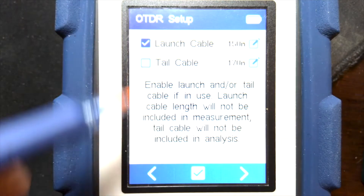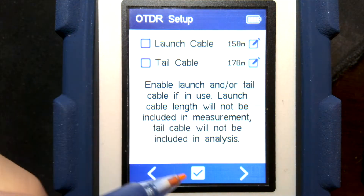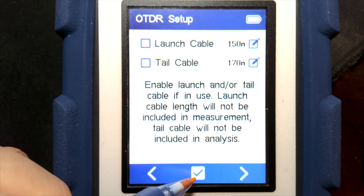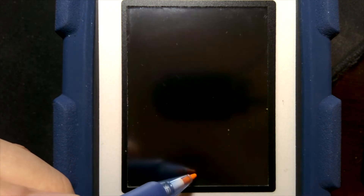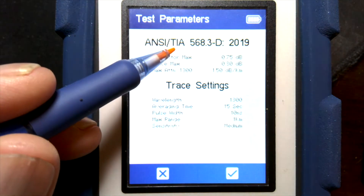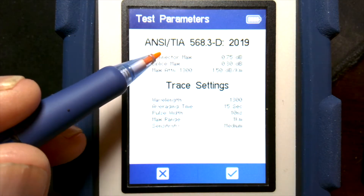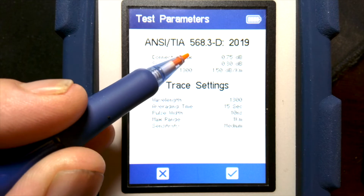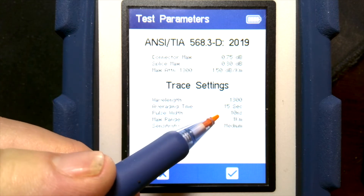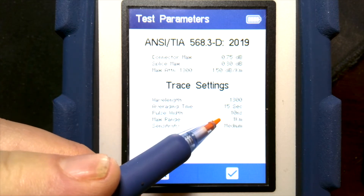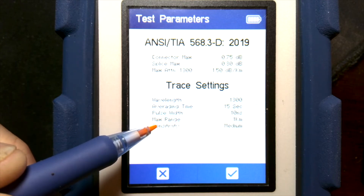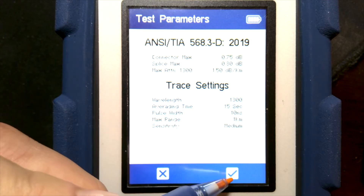First, let's run the test without the launch cable selected to see what we get with the normal results. We'll hit OK, run the test, and confirm our test settings. The standard is the 568D 2019 standard, and our trace settings are 1300nm, 15 seconds, a 10 nanosecond pulse, range of 1 kilometer, and medium sensitivity.